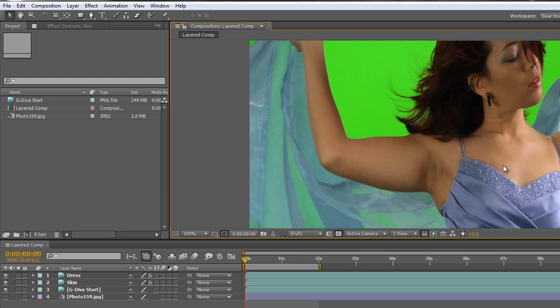This is just an example. I want to say again that this footage is courtesy of hollywoodcamerawork.us, who allow us to use it to create tutorials. I'm very grateful to them for their green screens. If you want to download this green screen plate you can get it from hollywoodcamerawork.us — check their site out for lots of other fantastic materials and resources.